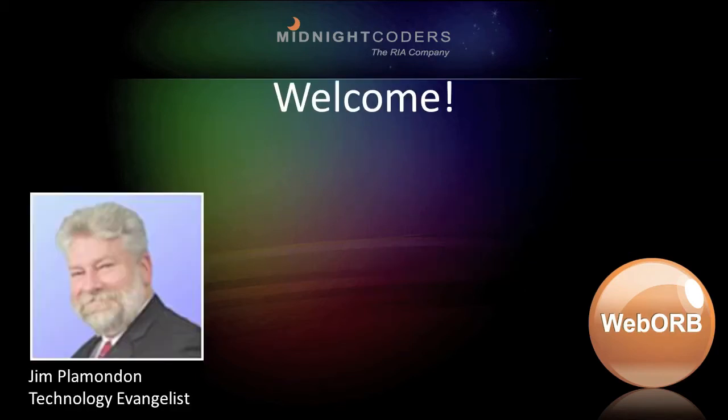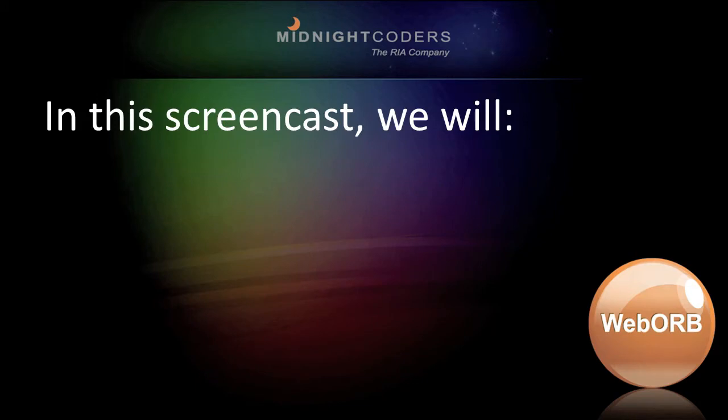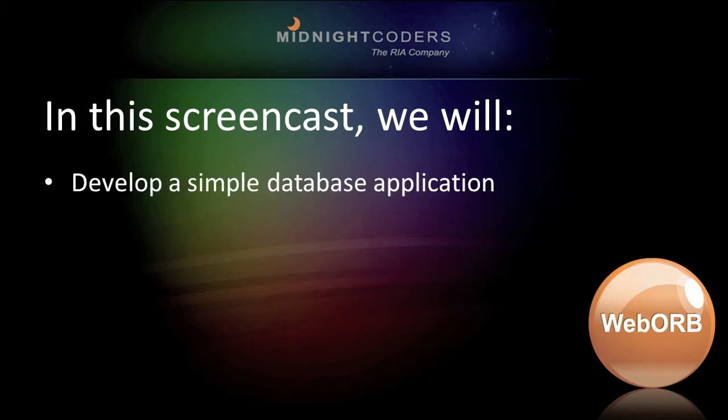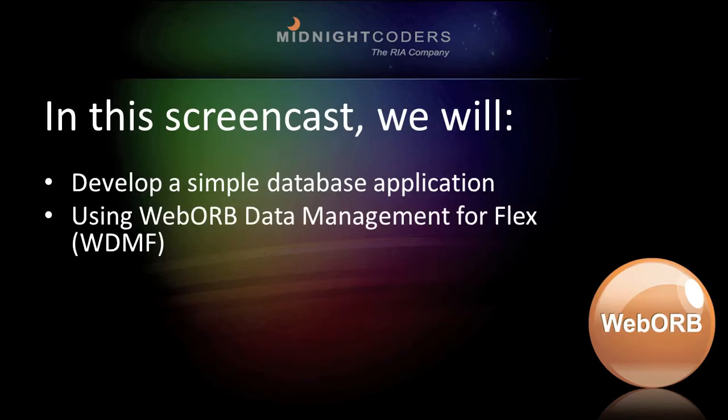Welcome. I'm Jim Plemondon, technology evangelist for Midnight Coders and its integration server, WebOrb. In this screencast, we'll build our first application that uses WebOrb Data Management for Flex, abbreviated WDMF.